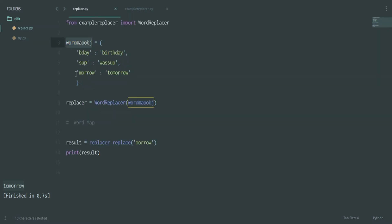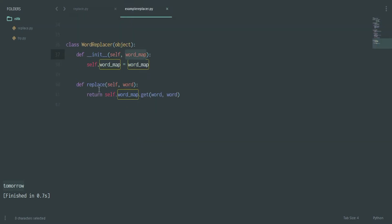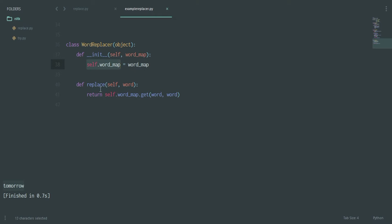The second argument is 'word_map'. It takes this object and tells the system to check that word map to know what to replace things with. In the __init__ method it takes 'word_map' and assigns it to itself as its own property, so it can be used in further methods.